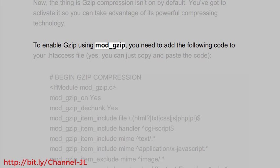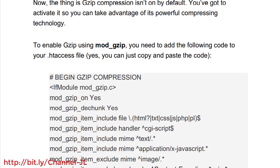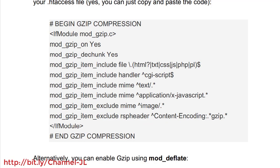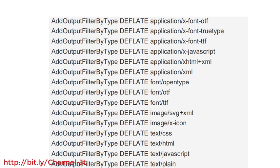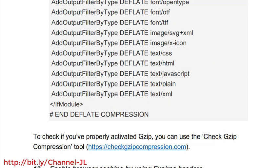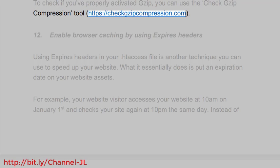To enable Gzip using mod_gzip, you need to add the following code to your .htaccess file — you can just copy and paste the code. To check if you've properly activated Gzip, you can use the Check Gzip Compression tool at https://checkgzipcompression.com.